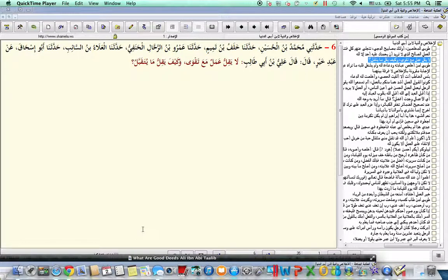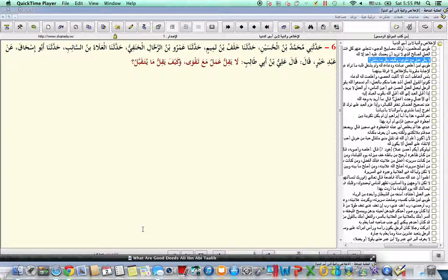Alhamdulillahi Rabbil Alameen, wa sallallahu wa sallam ala nabina Muhammad, wa ala alihi wa sahbihi wa sallam. Amma ba'd, Ibn Abi al-Dunya, rahimahullah ta'ala, said in his book entitled Sincerity and Intention...